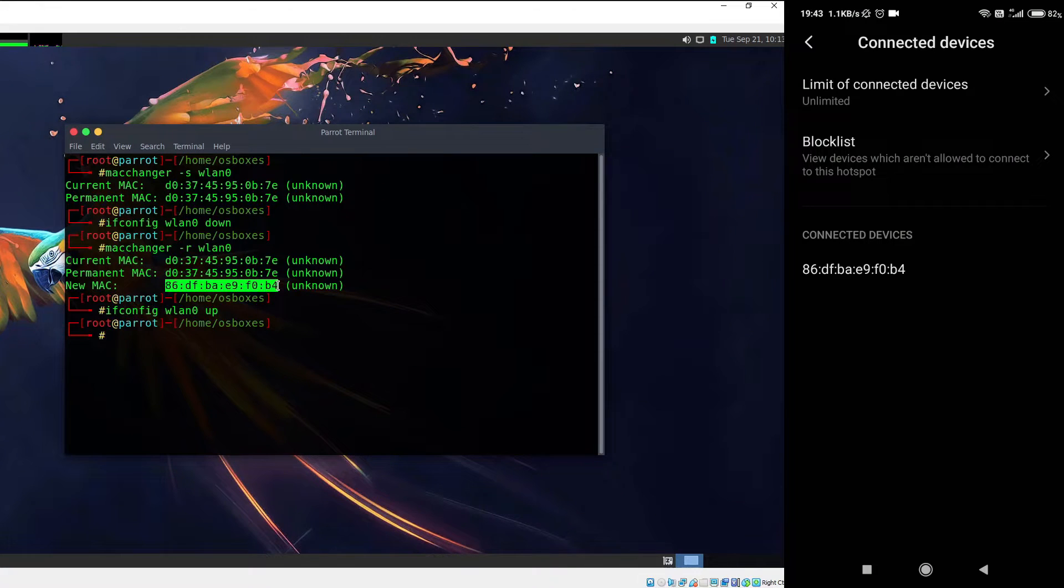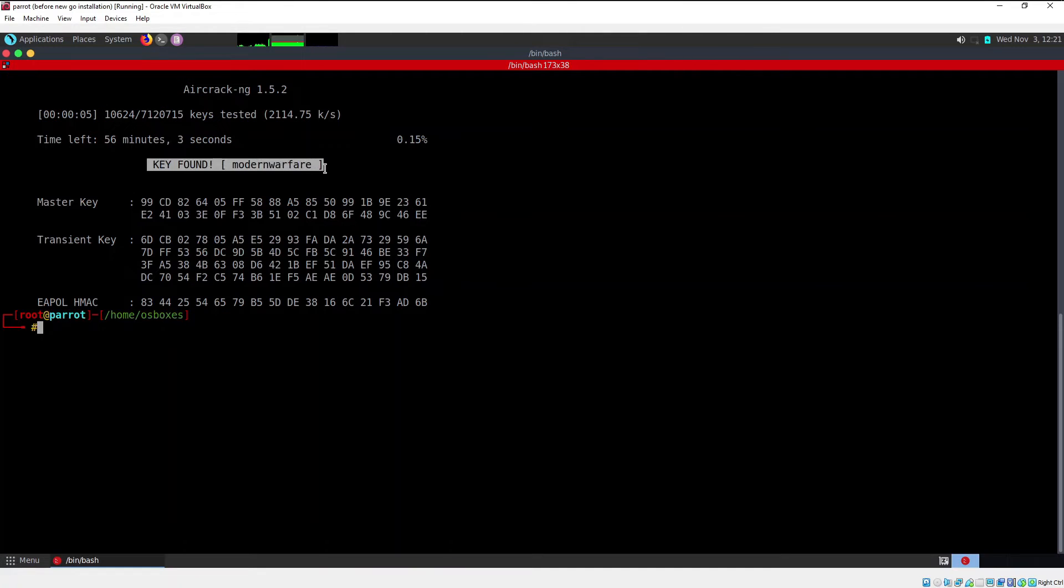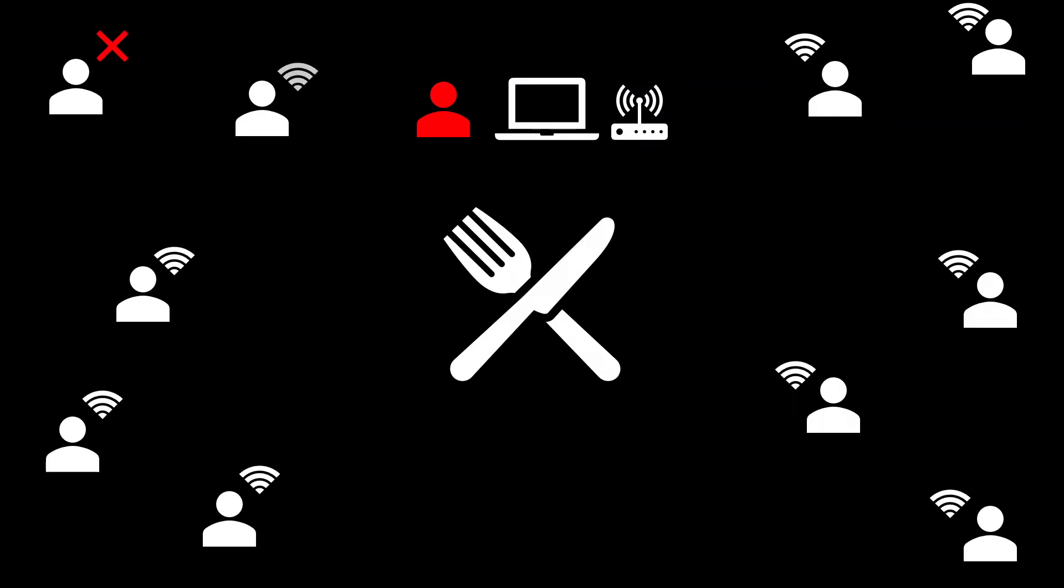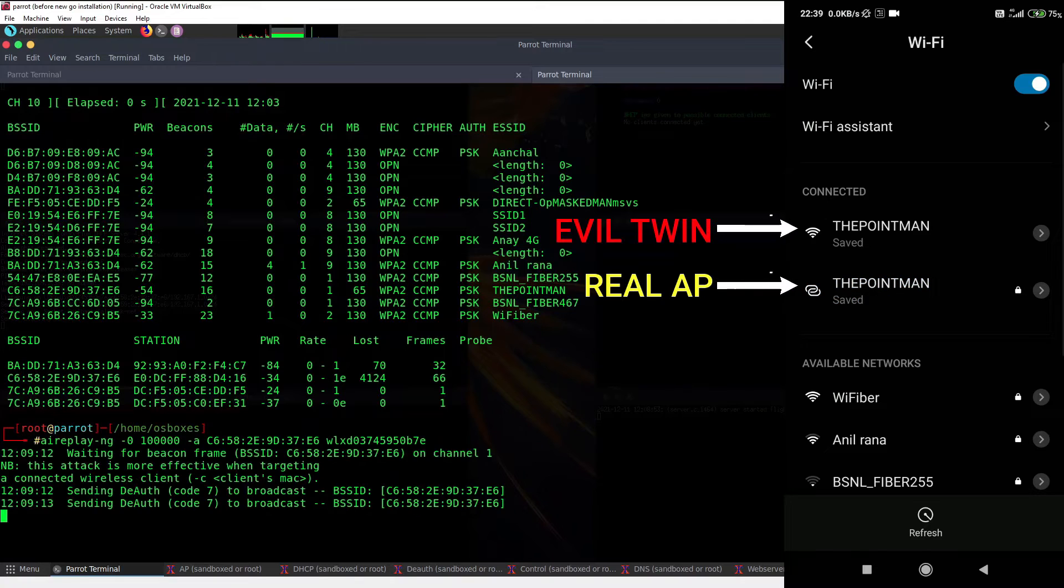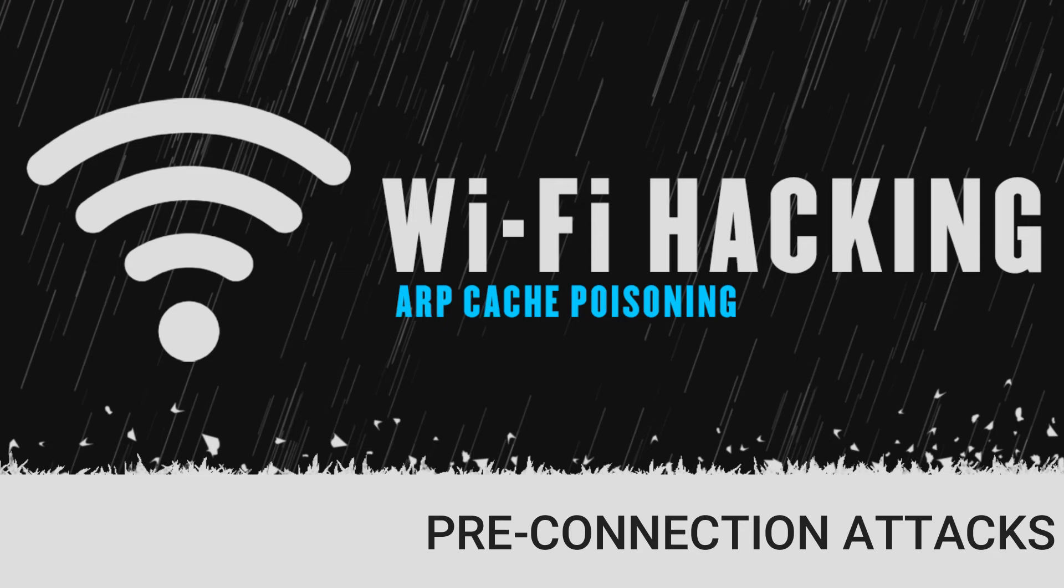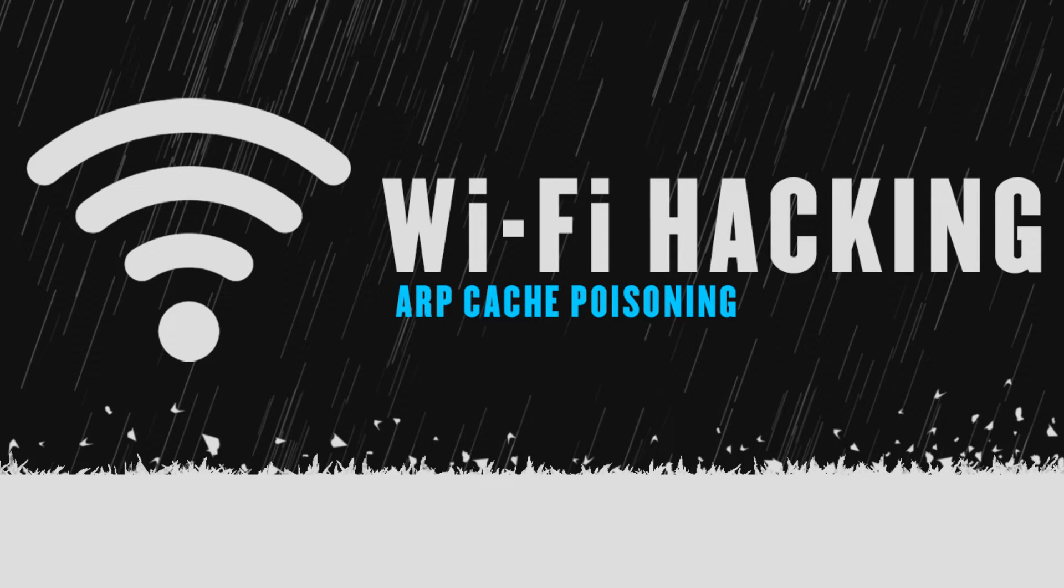Till now we have learned how we can forcefully make our way into wireless networks. We learned a lot of attacks and these attacks are known as pre-connection attacks. Now we are going to learn what we are going to do once we have connected to a wireless network.